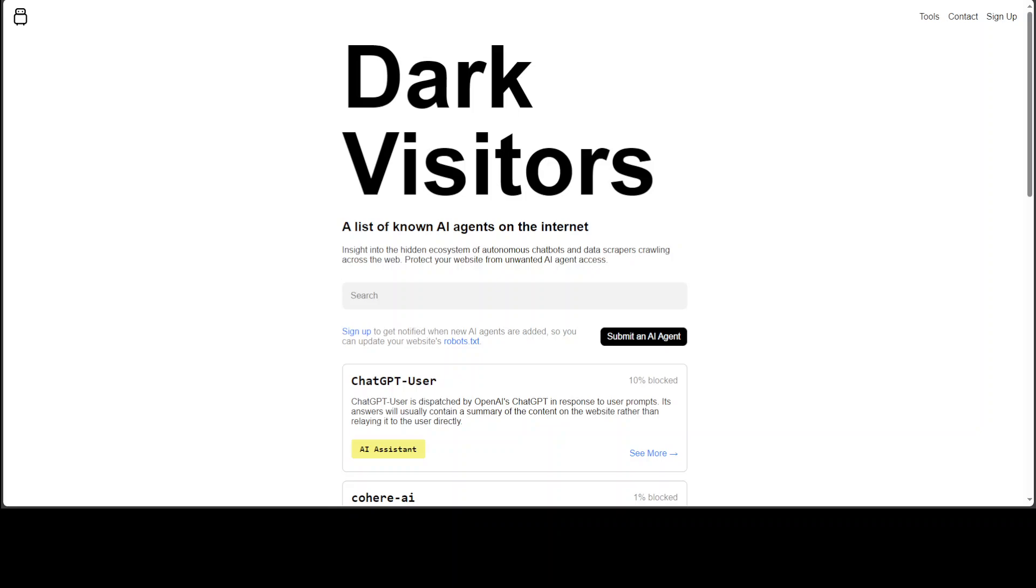If you don't want these crawlers or autonomous chatbots to pick your data or to scout through your data and scrape it, then you can simply block them in robots.txt.